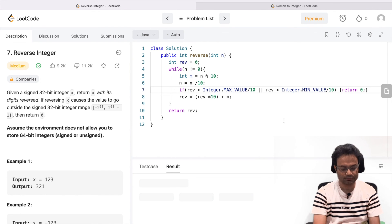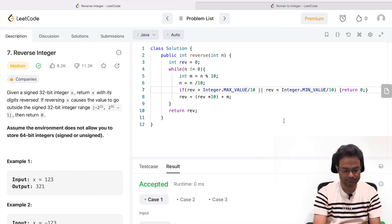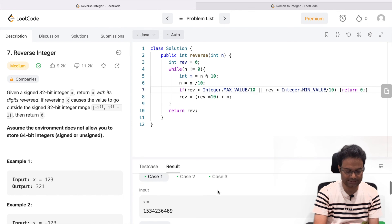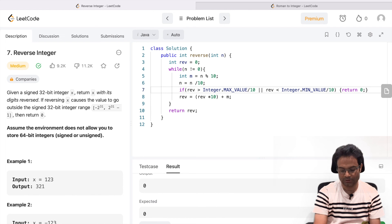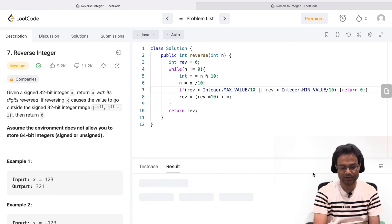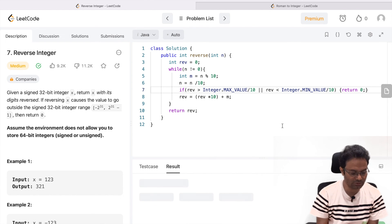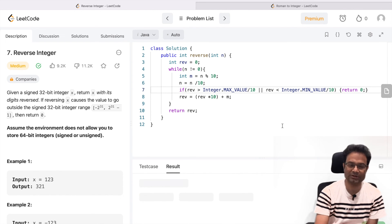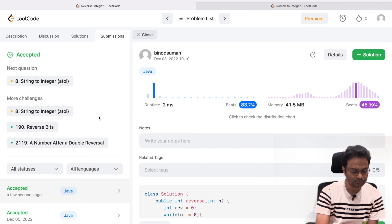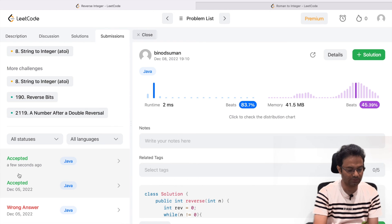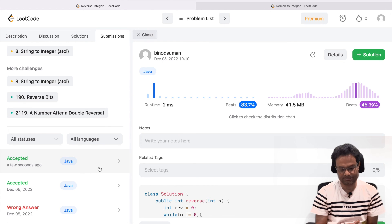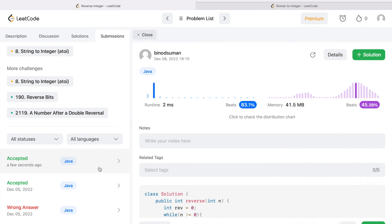Now run it. It is accepted — output is 0 and it is giving output 0. Let us submit the code and see if it is accepted. It should be accepted because I have already tested it. Accepted! If you go into more detail you can see it is accepted. Thank you very much.